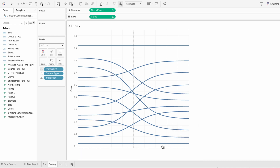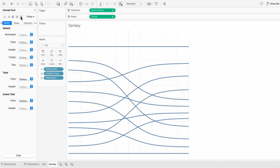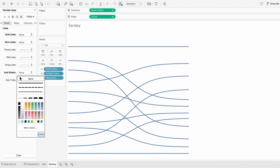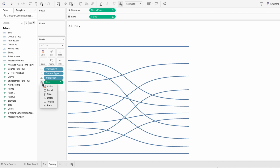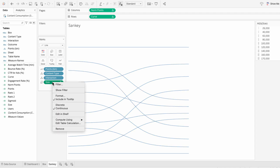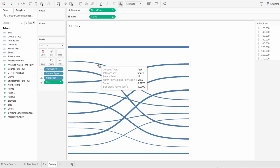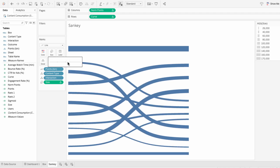For formatting, I'll remove the headers we no longer need, and format the worksheet to remove the grid lines, zero lines, and axis rulers — so now we're just left with our paths. To make the paths proportionate to the values they represent, I'll bring our size calculated field into the marks and change it from detail to size. Then I need to right click, go to compute using, and choose the points bin. Now the width of the path is proportionate to the value it represents. If you want to make all paths larger or smaller but still proportionate, just use the size slider in the marks.